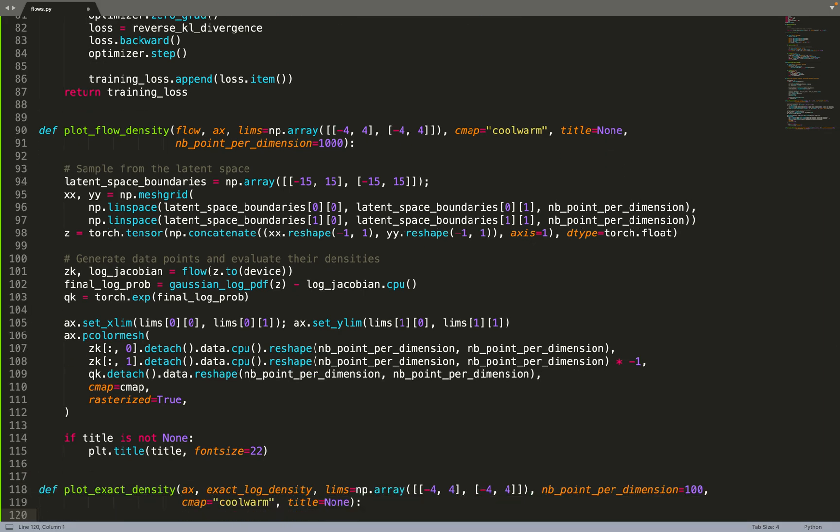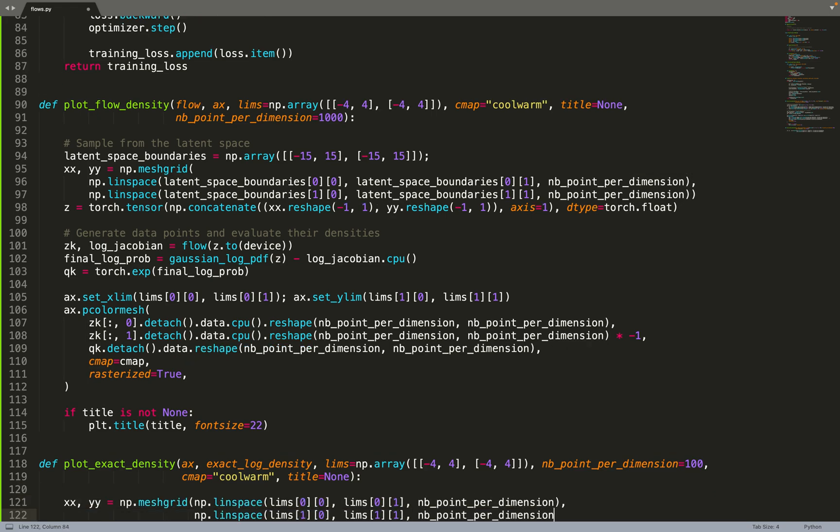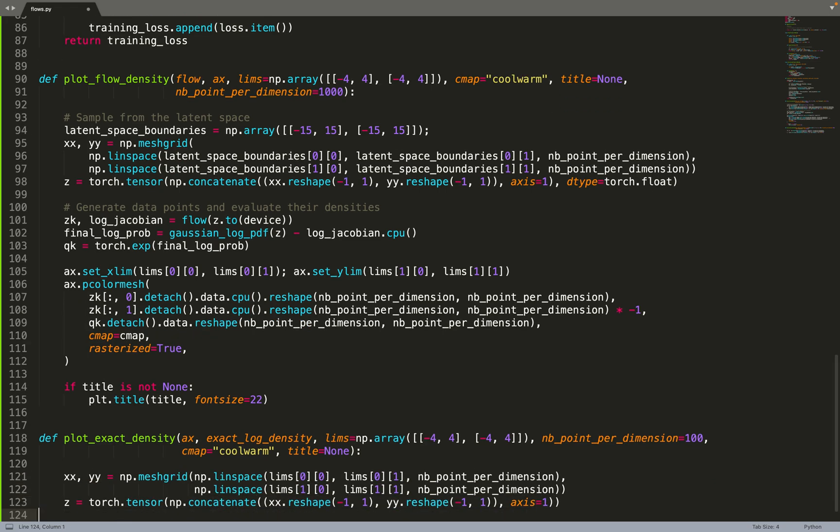Now we can move on to the function to plot the exact density for comparison. The plotExactDensity function will take an axis, the exact log density, and a few other parameters such as the limits and the title. For plotting the exact log density, we no longer need a latent space - we can directly move to the data space. We create the manifold of the data space within the dimension, within the limits.